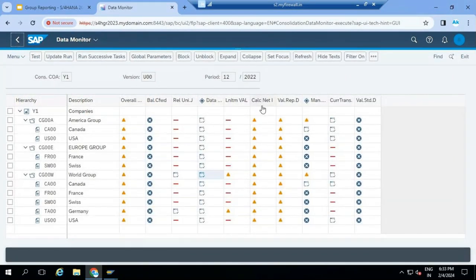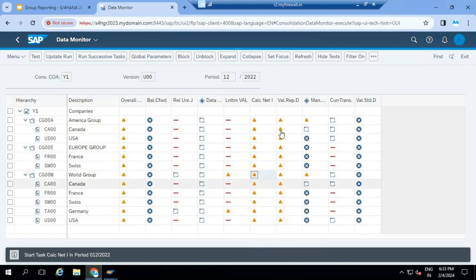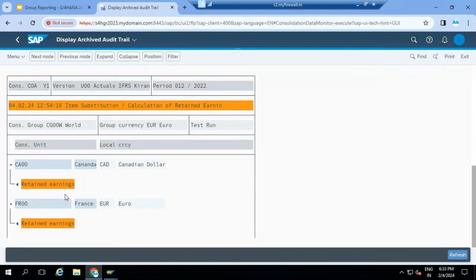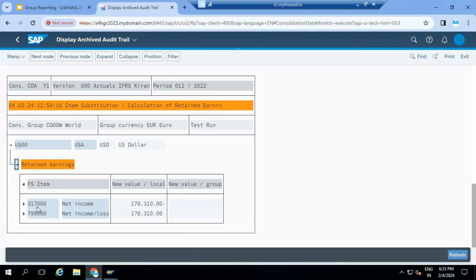The next one is calculating the net income. When you collect the data, the P&L amounts and balance sheet amounts are moved to the group journal adjustment table. However, net income is not calculated in the source, so the net income needs to be calculated here. When you calculate net income, the system will post one entry. For example for France, the entry it's going to post: it's going to credit the balance sheet net income account and debit the P&L net income account. These two are financial statement items - we call them selected items. There is a configuration to generate this entry.